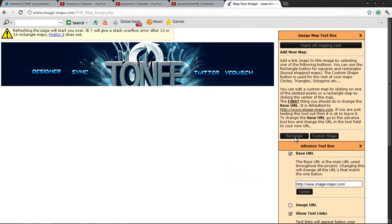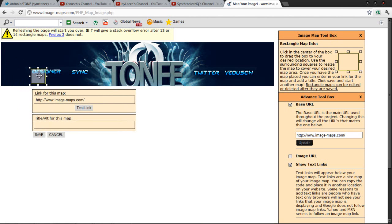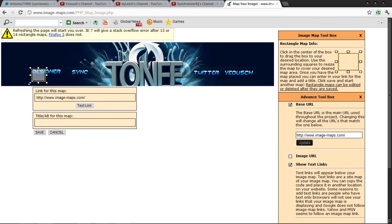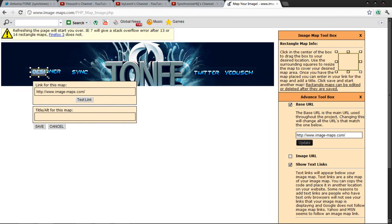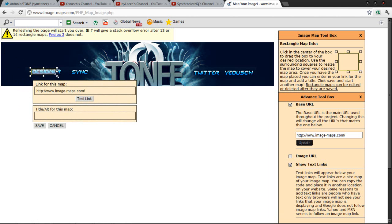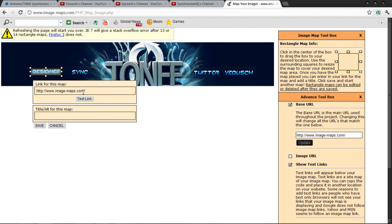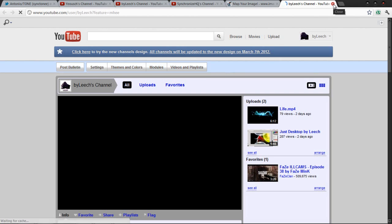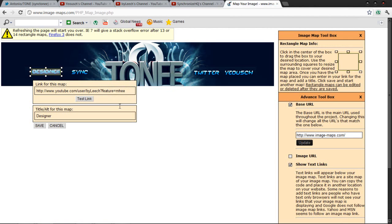First of all, you're going to go to Rectangle and try to make a shape basically over this. Drag this over, try to get the whole designer area, or whatever how you did it. Now my channel is right here, so I'm going to press Ctrl+C and copy it. Delete all this off right here and press Ctrl+V. The title is going to be Designer. Press Test the Link to make sure everything's okay, make sure it sends to the right channel. Then press Save.